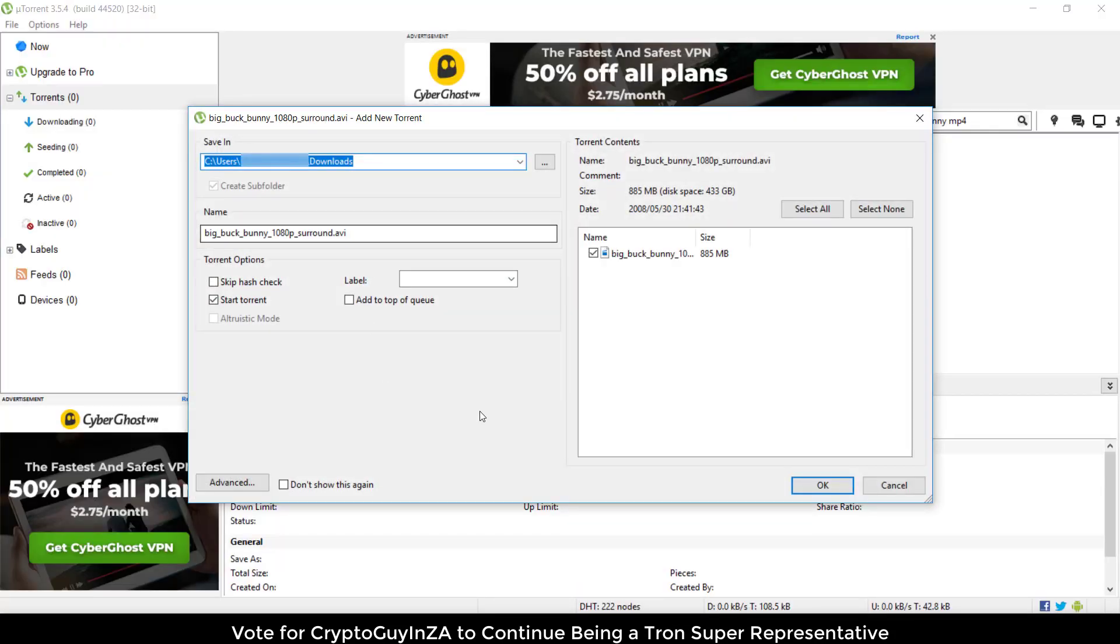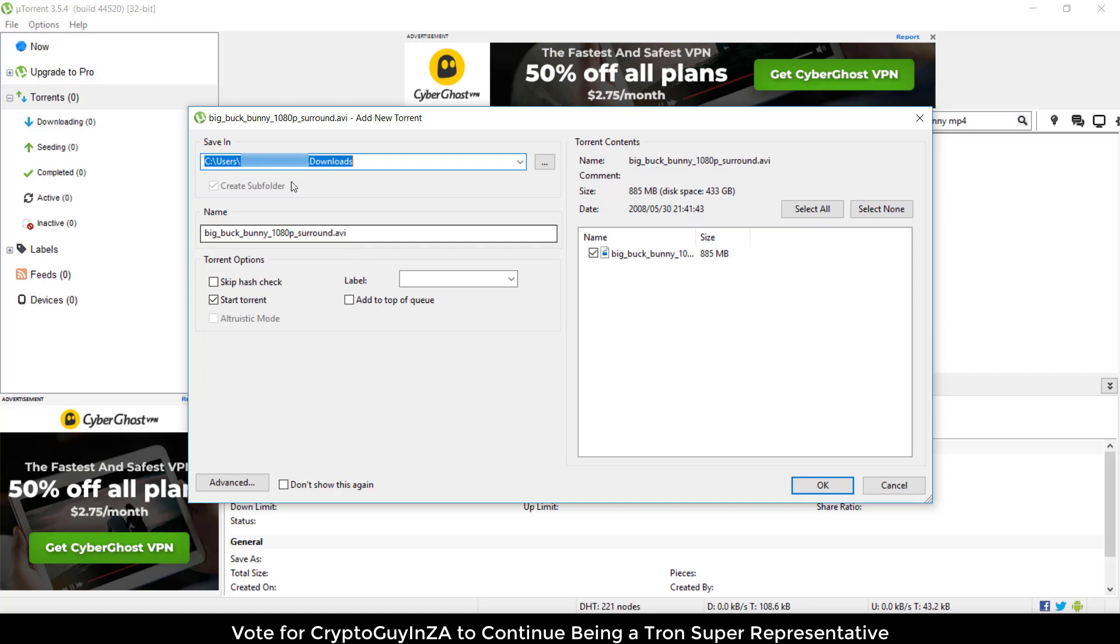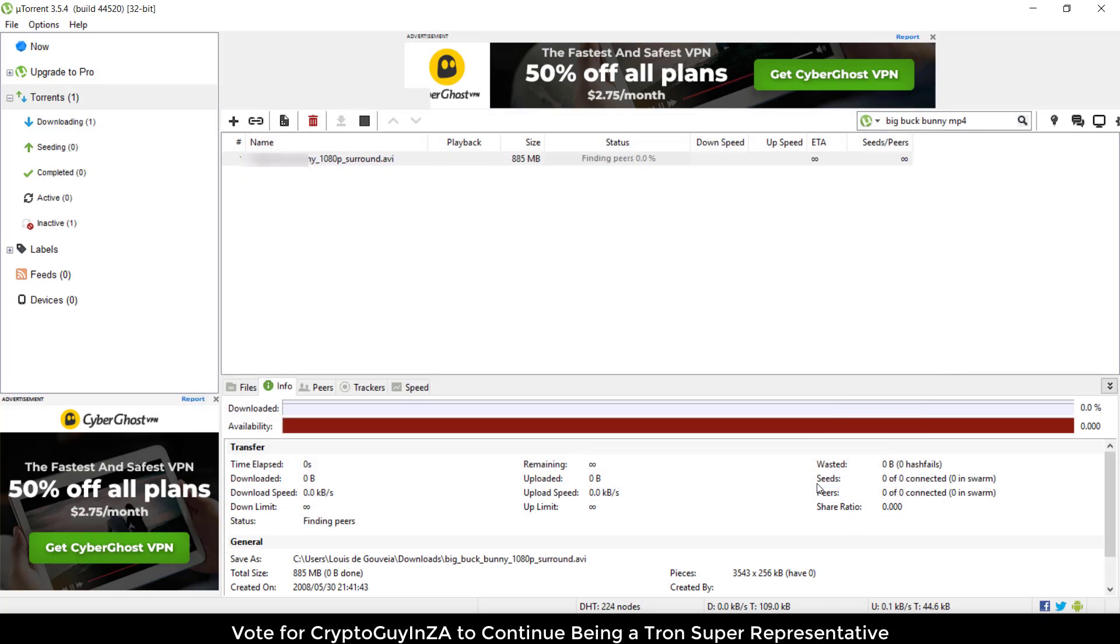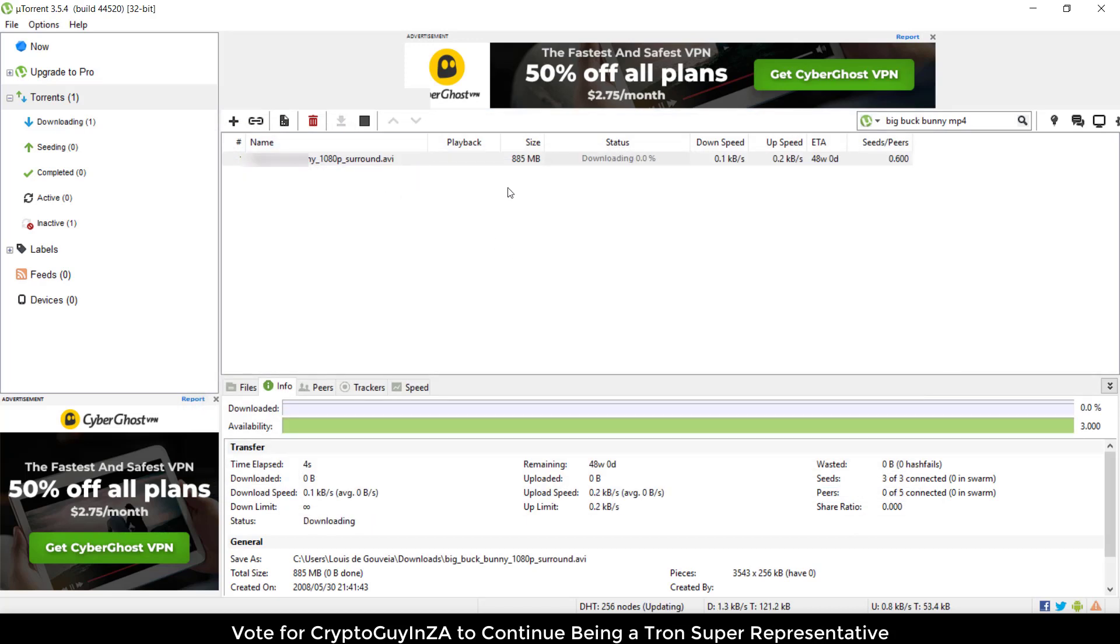It's automatically picked up that I have this torrent and that this client can read it. Here it's AVI, it's not MP4 but I guess it will do. This is where it's going to download to, and we can say okay.